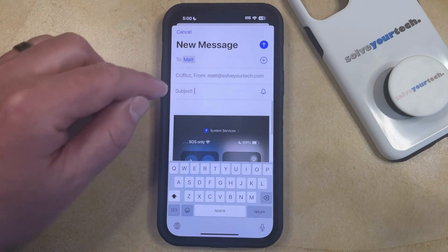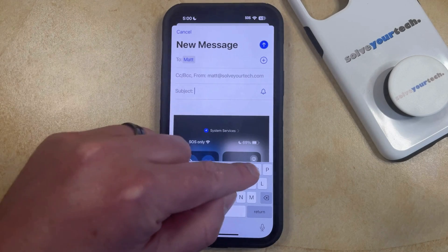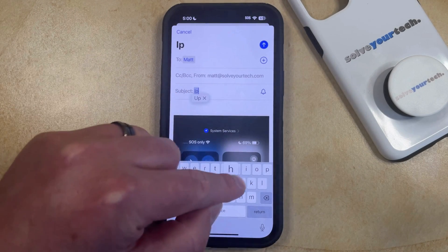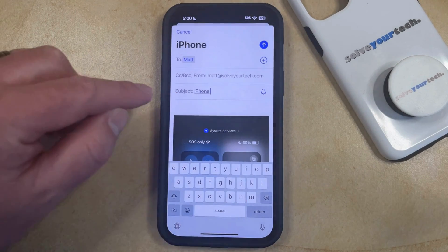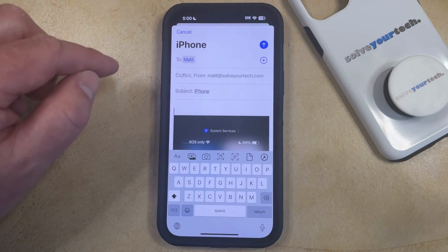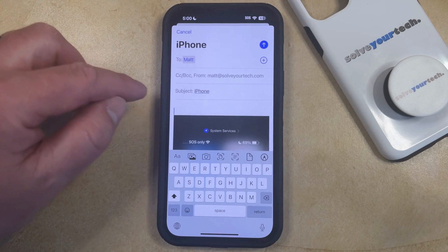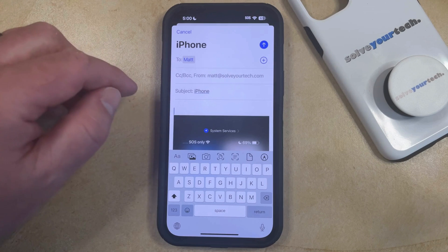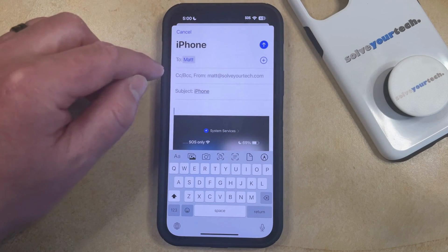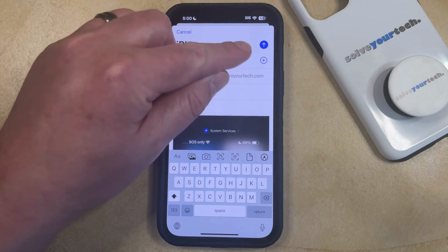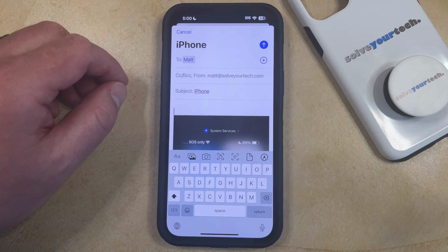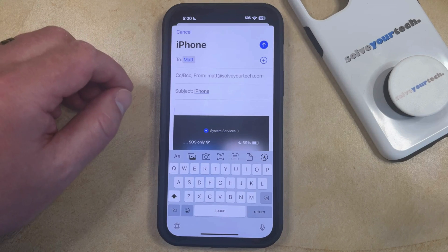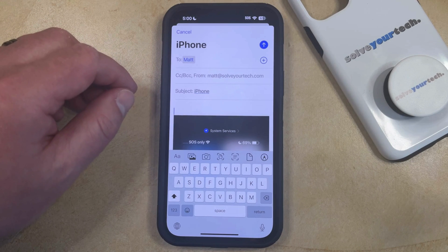You can then add a subject into the subject field, and if you would like to add any additional information to the message, you can type it there. Otherwise, you just need to tap the blue send arrow at the top right corner of the screen, and that will send the picture and the message to the other person.